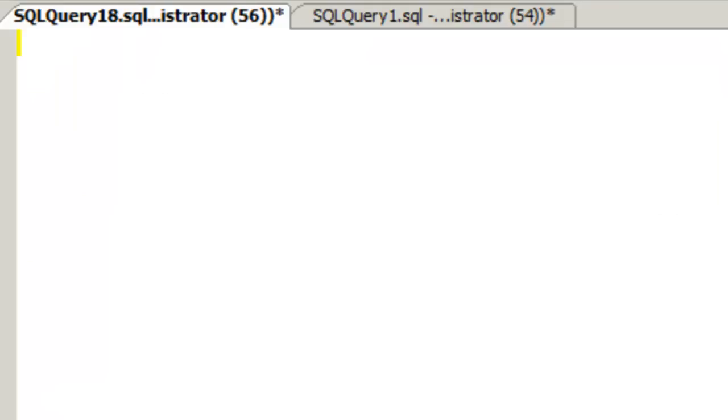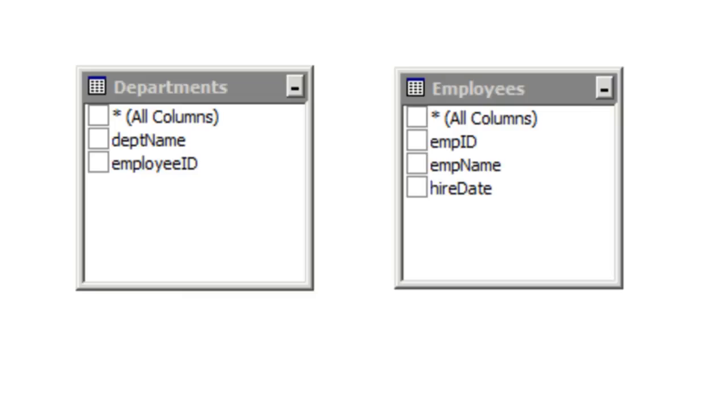For this demonstration we're going to be using Microsoft's SQL Management Studio. Let's first go ahead and take a look at what tables we're going to be using to create our join.